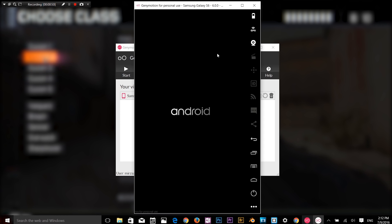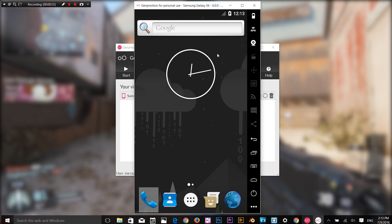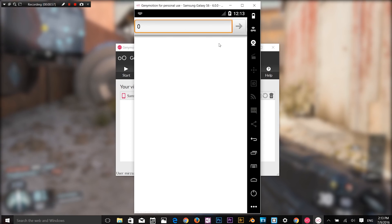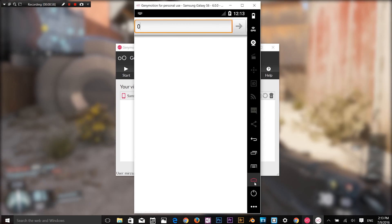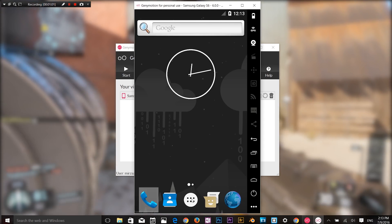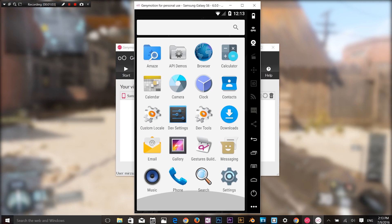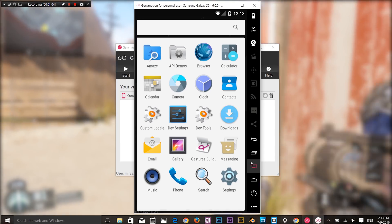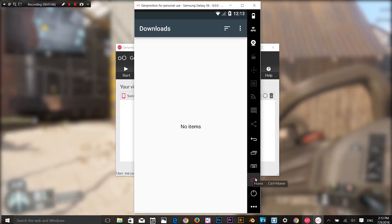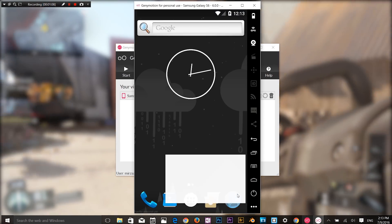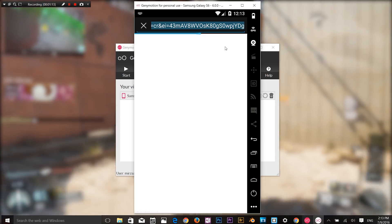Genymotion emulator is somewhat faster than BlueStacks and Andy because it was built on x86 architecture virtualization. You need to configure the Android device on Genymotion after you install it on your Windows.